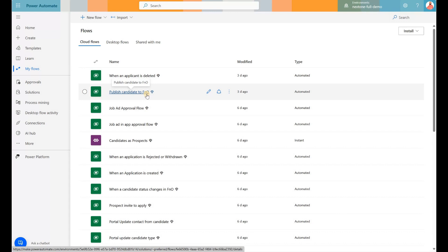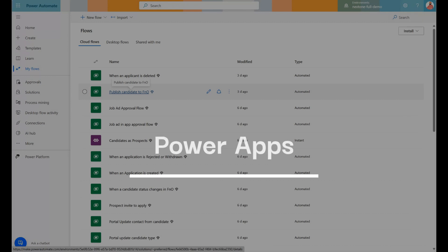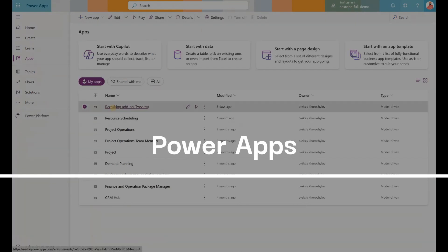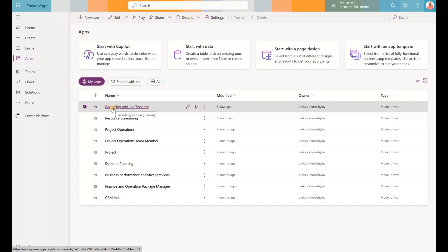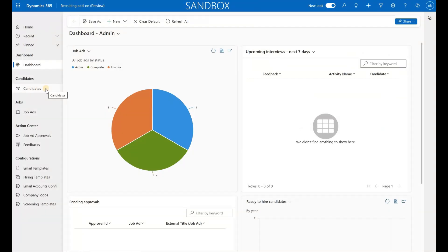These cloud flows are automatically deployed as part of the solution. And if we go to Power Apps, we see this Recruiting Add-on Power App. That's the app that will be used to generate job ads and manage applicants and candidates. So let's open it. This is the default dashboard. It includes status of the job ads, some upcoming interviews, pending approvals, ready-to-hire candidates, etc.